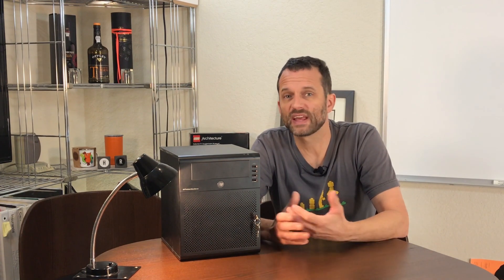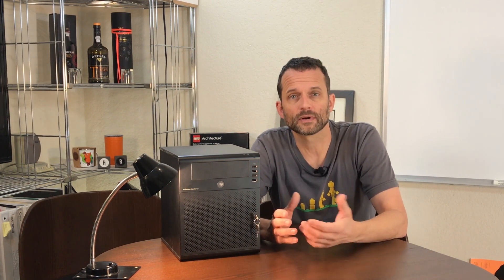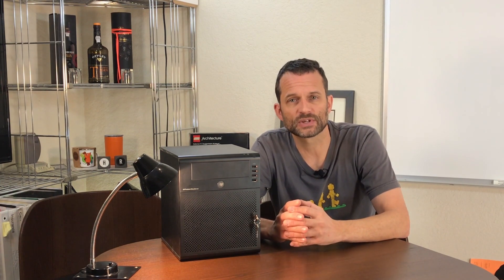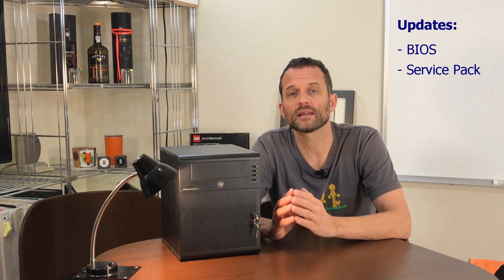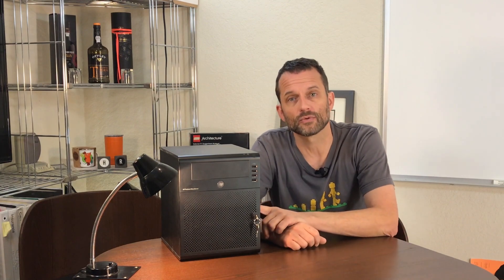Next, I went on the interwebs to see if there's anything in terms of updates available out there. Among a couple of drivers and documentation, I found a newer BIOS and a service pack. So I went ahead and downloaded and installed those.